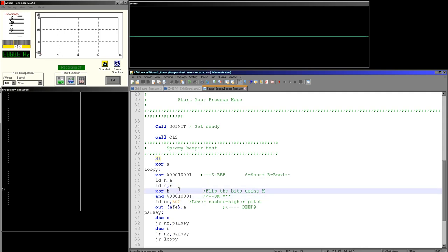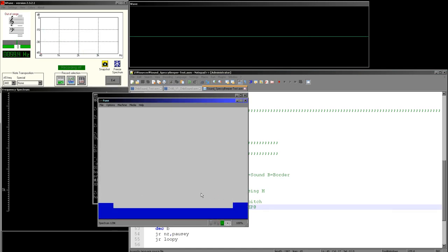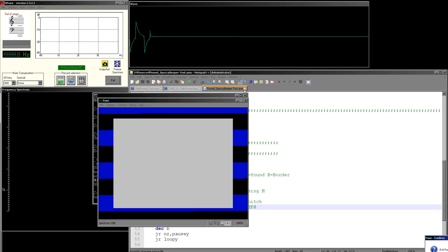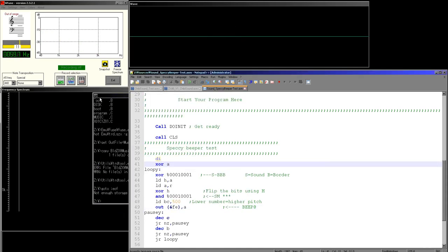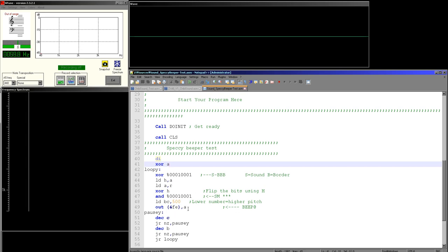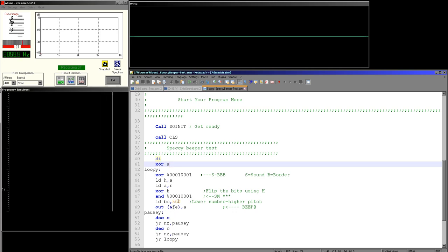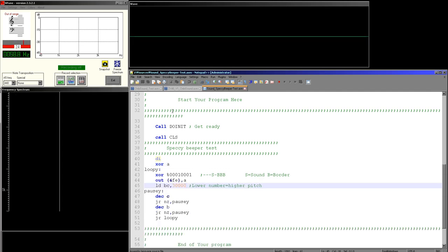Let's try something a little bit different. In this version of the code I'm using the R register as a source of pseudo-random data, flipping it with H using the original 100001 mask and setting all the other bits to zero. So we're going to be flipping the border and the sound bit together depending on the R register bits. You can hear that the sound is a bit more rough and the waveform is more jagged. By randomizing the time we flip the bits but keeping the same frequency, we can make it into a noisy sound rather than a clear tone.